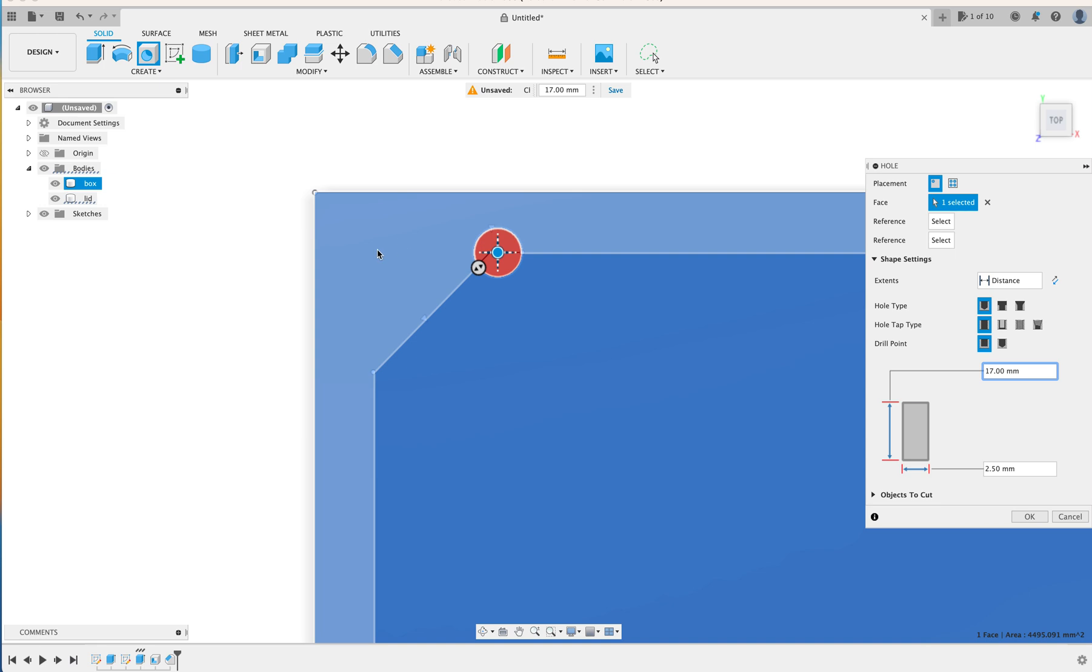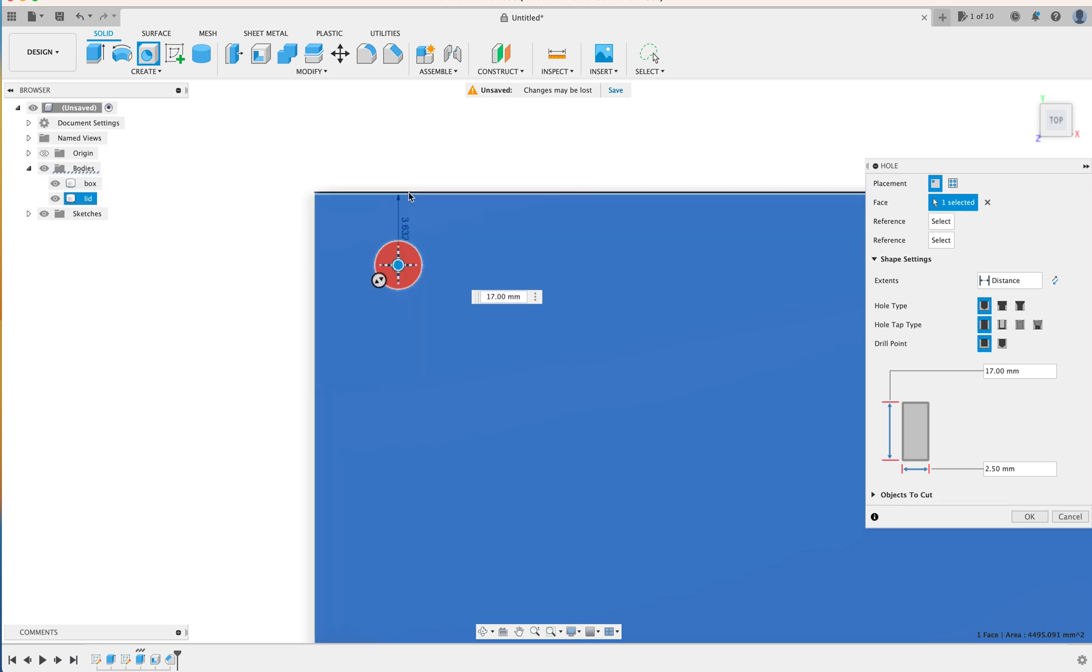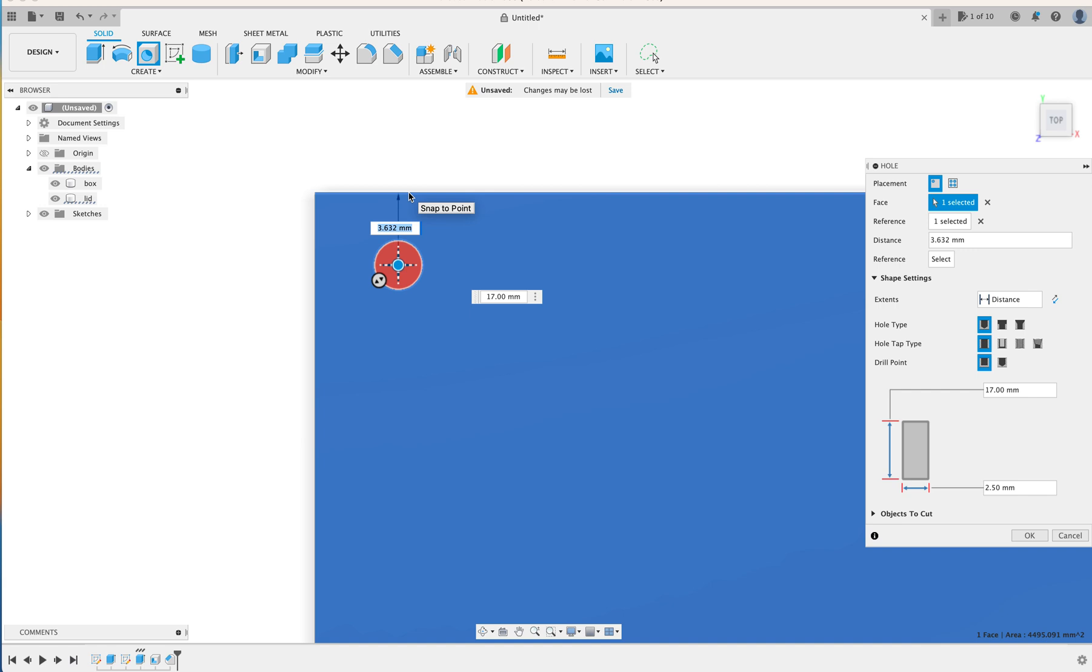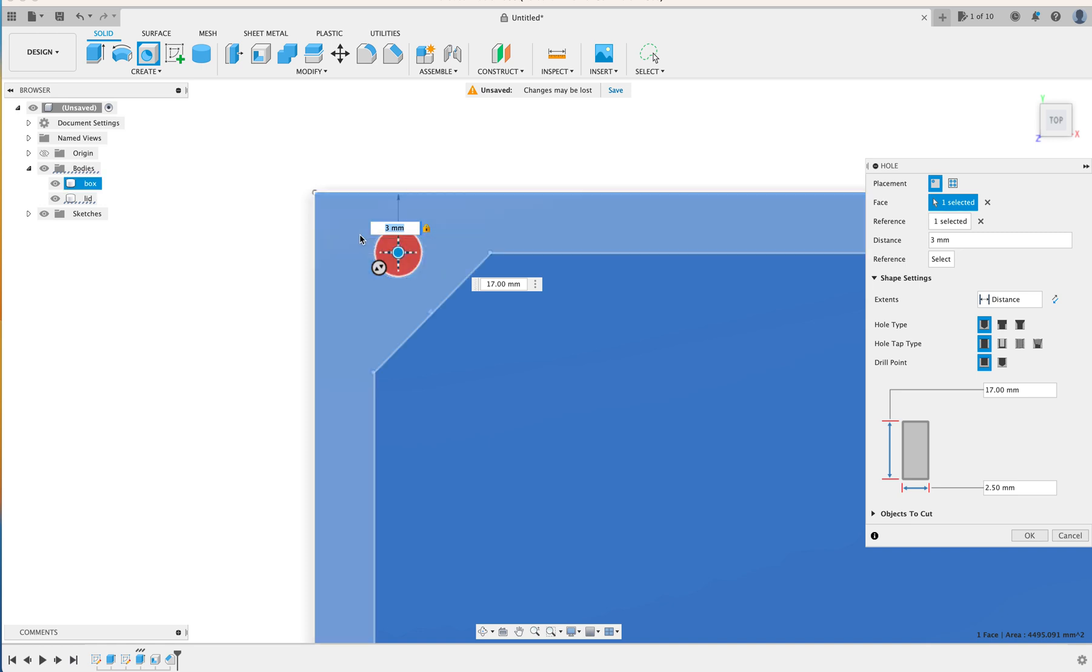But it's not in the right spot. So we can click and drag it to where we want it, but that's not very precise. So if you click the edge here, it'll bring up a dimension window, and we're going to call it 3mm in, and then hit Enter. And that gives us a little padlock, and that locks that measurement in.